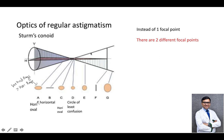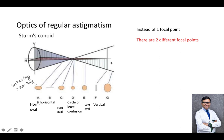Beyond point D, there is more divergence of the vertical rays compared to the convergence of the horizontal rays, so we get a vertical oval at point E. Then at point F, we get a vertical line because the horizontal rays have converged but the vertical rays are still diverging. Beyond that, we get a large vertical oval because both rays would now be diverging.